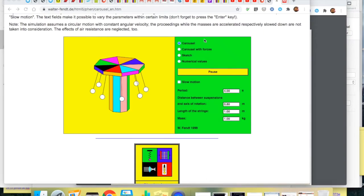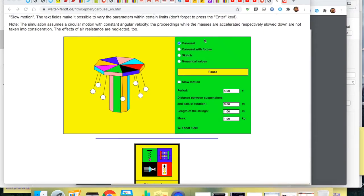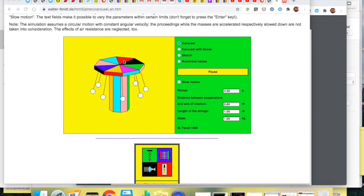Two applications of centripetal force. The first one is a carousel and we see here that the carousel is rotating around.